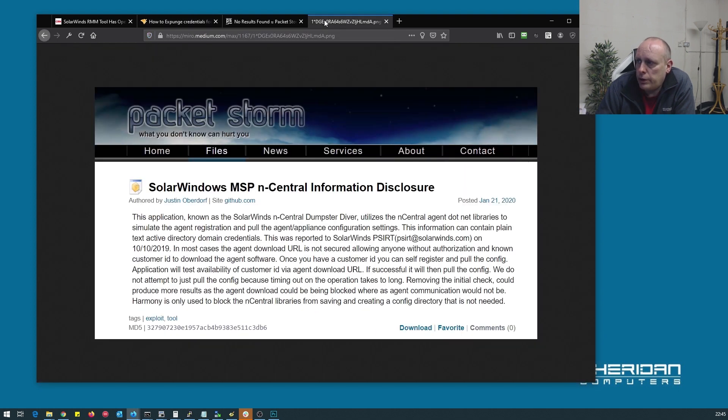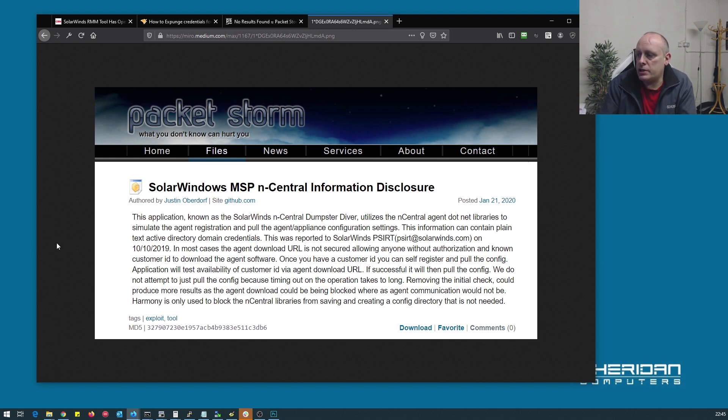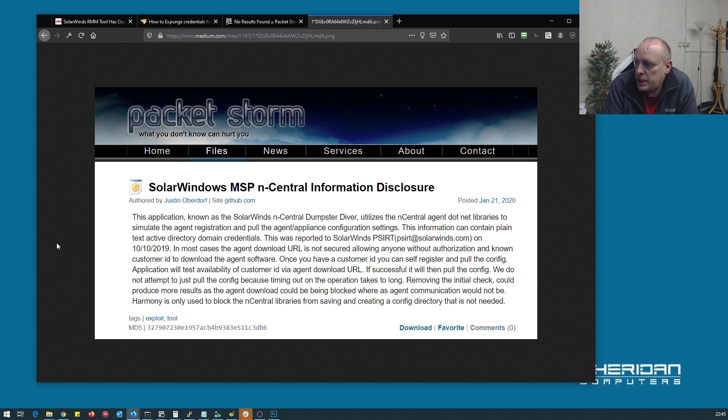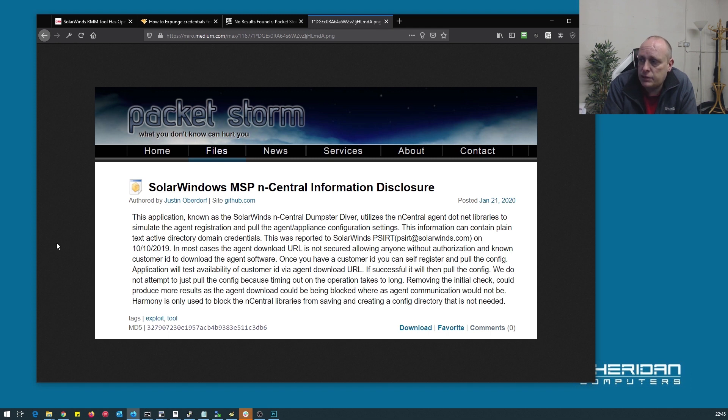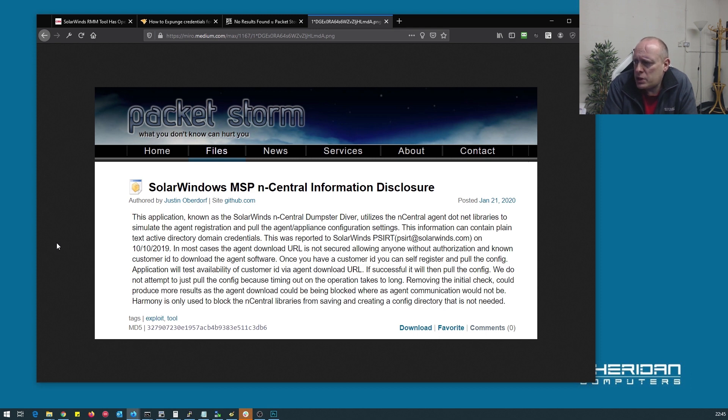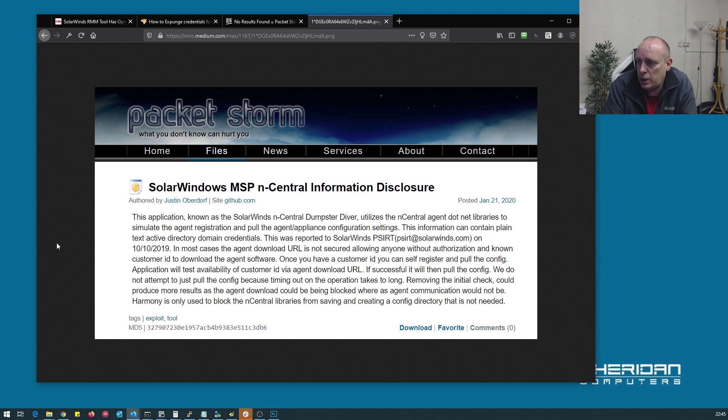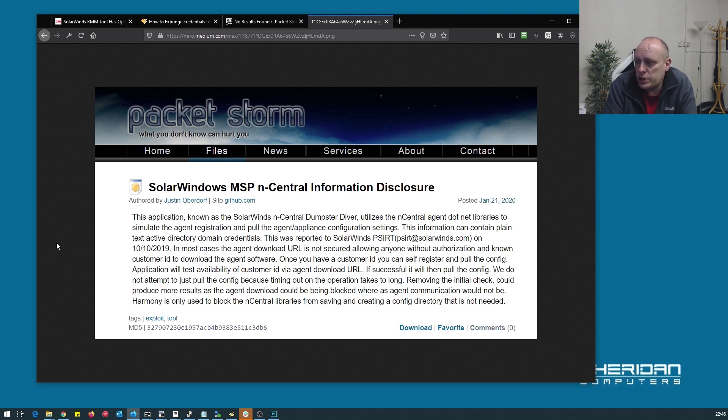So how does it work? The application is known as SolarWinds n-central dumpster diver. It utilizes the n-central agent.net libraries to simulate the agent registration and pull the agent appliance configuration settings. This information contains plain text active directory domain credentials, so obviously it's quite a serious issue. This was reported to SolarWinds on the 10th of the 10th, 2019. In most cases, the agent download URL is not secured, allowing anyone without authorization and a known customer ID to download the agent software. Once you have your customer ID, you can self-register and pull the agent config.